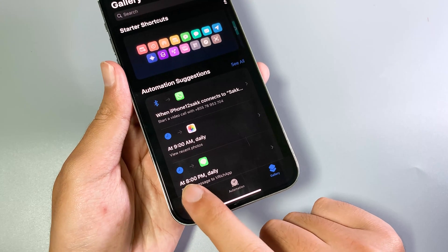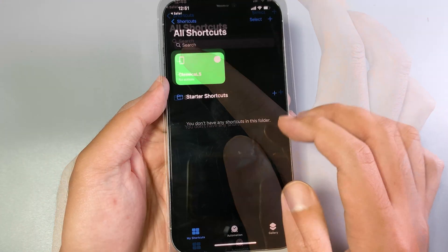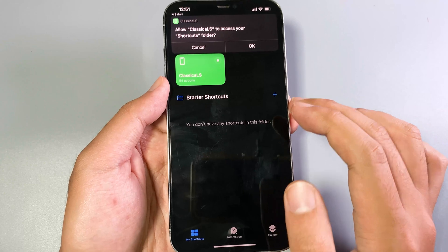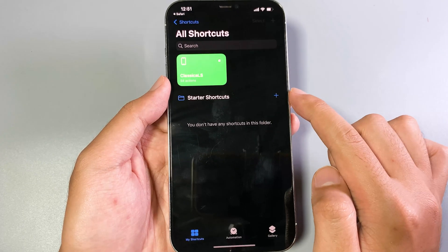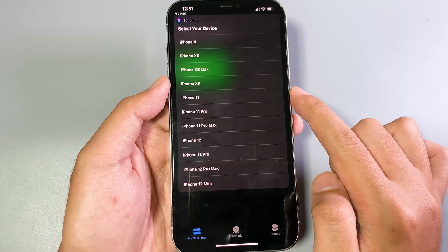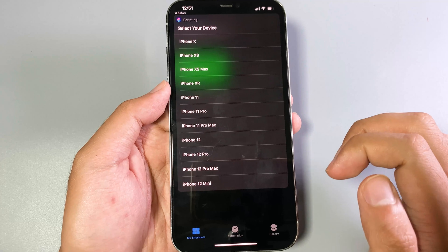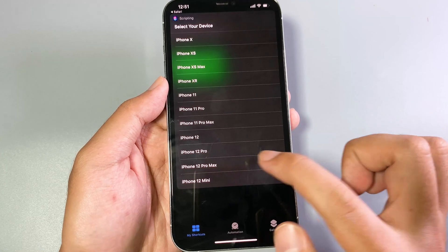From here, make sure you tap on My Shortcuts, then tap on Classic Lock Screen, click OK, and you need to select your device. In my case it is the iPhone 12 Pro Max.